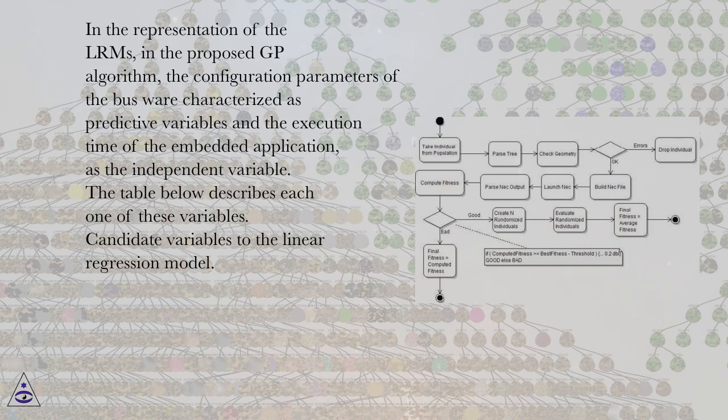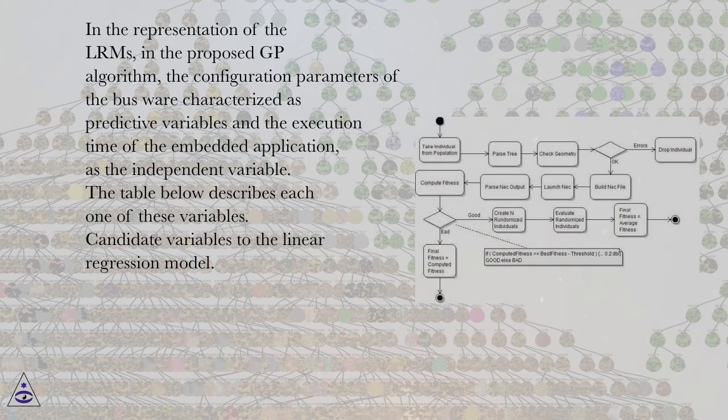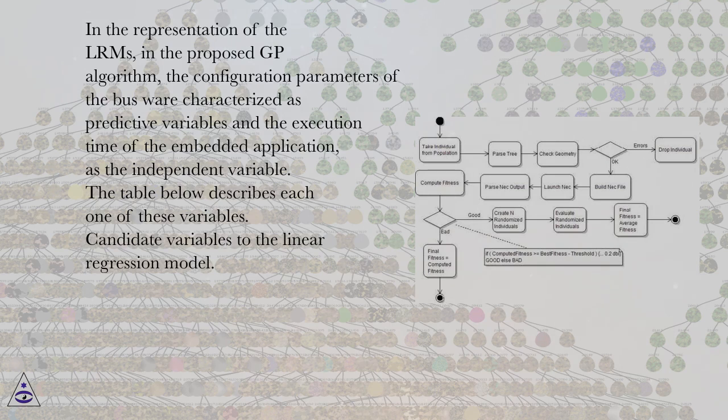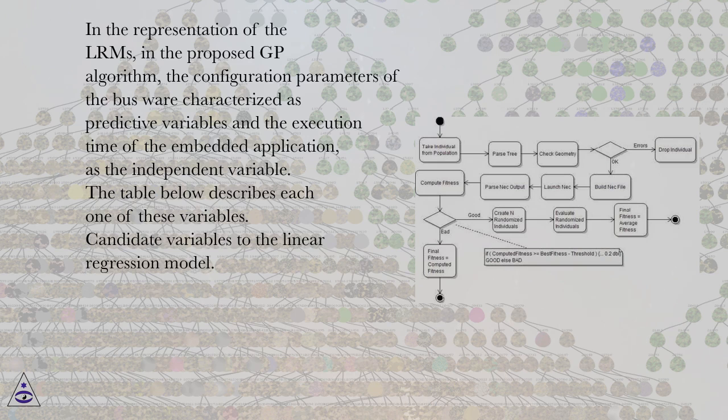In the representation of the LRMs, in the proposed GP algorithm, the configuration parameters of the bus were characterized as predictive variables and the execution time of the embedded application as the independent variable. The table below describes each one of these variables. Candidate variables to the linear regression model.